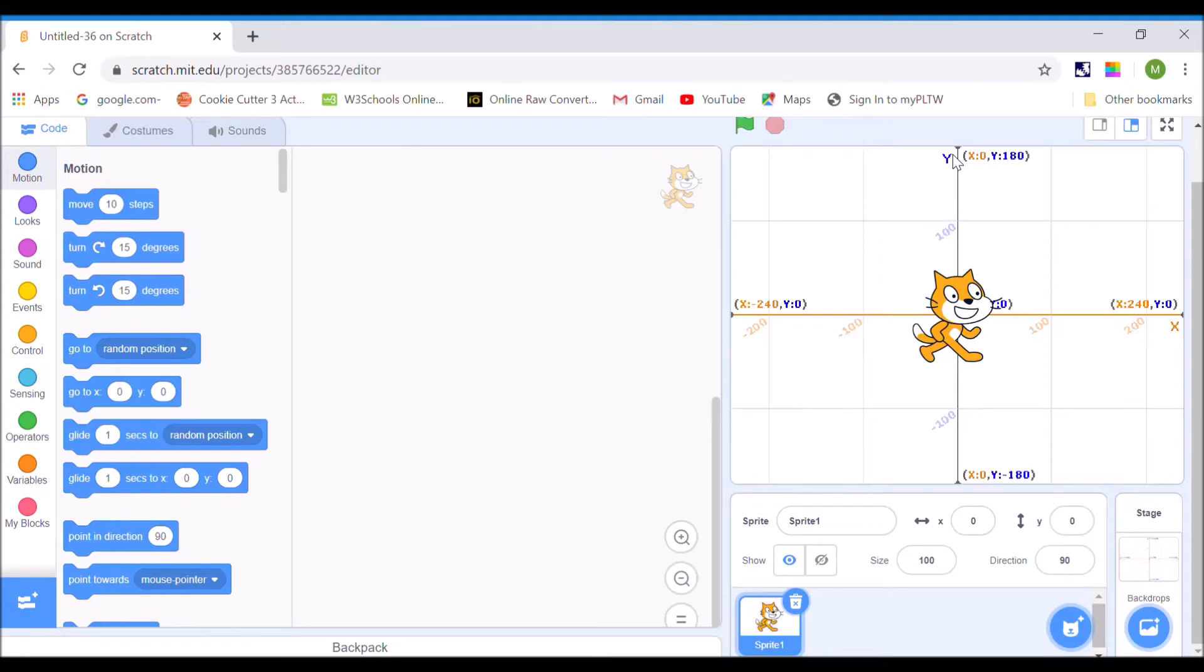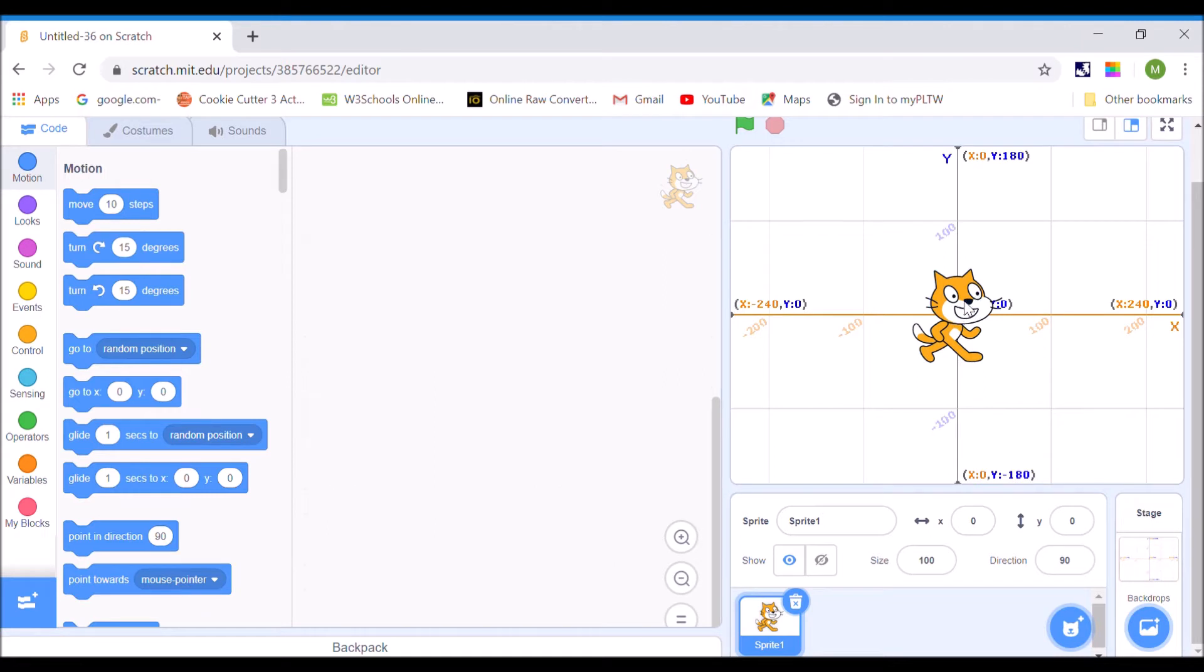All right, everyone. Today we're going to talk about how to make your sprites move. So remember, sprites are what your characters mainly are. Right now I'm using the cat.